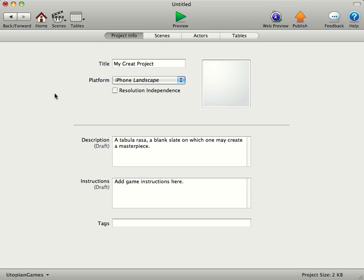Hi guys, it's Darren here from deepblueapps.com. I'm just going to give you an overview of Game Salad.